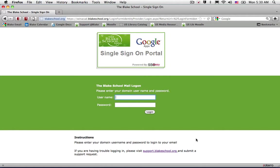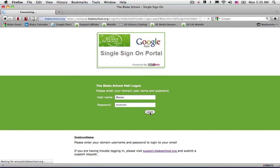Go ahead and put in your academic network username and password. If you do not know that, please go ahead and submit a support request and we will help you establish that. Once you do, it may take a moment for it to establish for the first time, but once it caches onto your computer, you should be set to go.